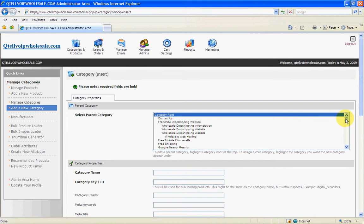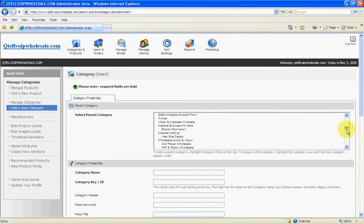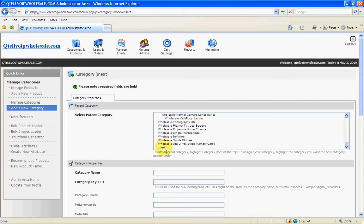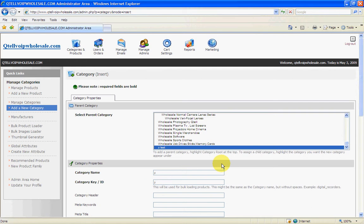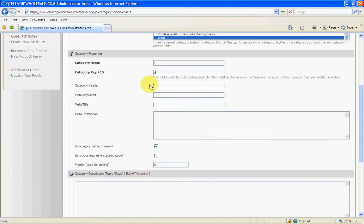And this time we're going to call it Y. So we'll just call it Y, Y. And remember you can put all your keywords in here now when you want to start. For this purpose I'm just going to put in Y, Y, Y, and Y. And just tick this box again so you can actually go in and add a subcategory on the subcategory. Don't need to press anything here. Save the changes.